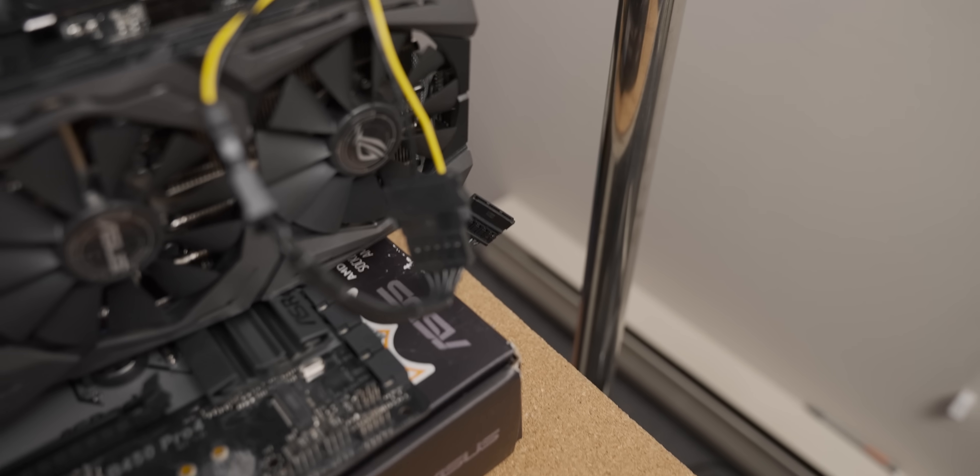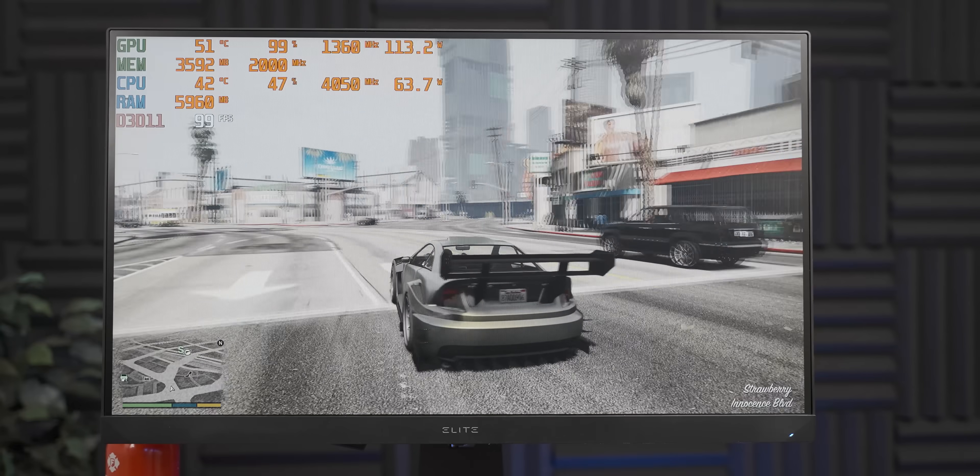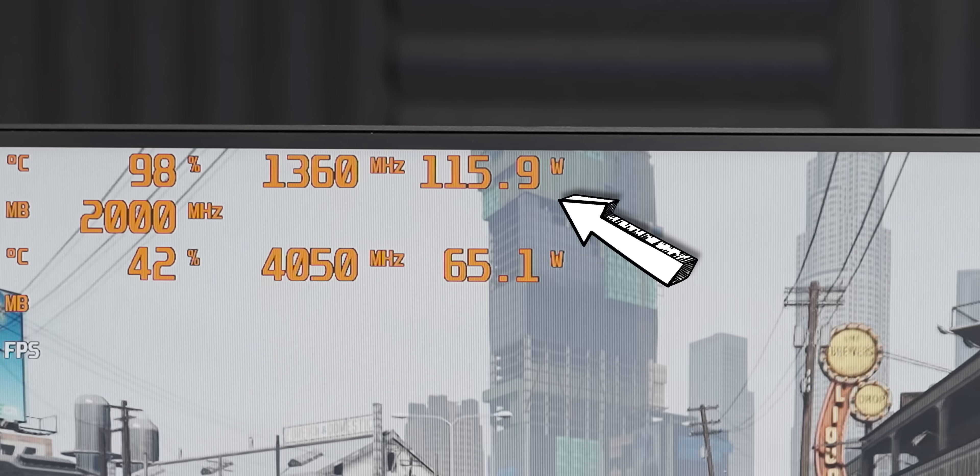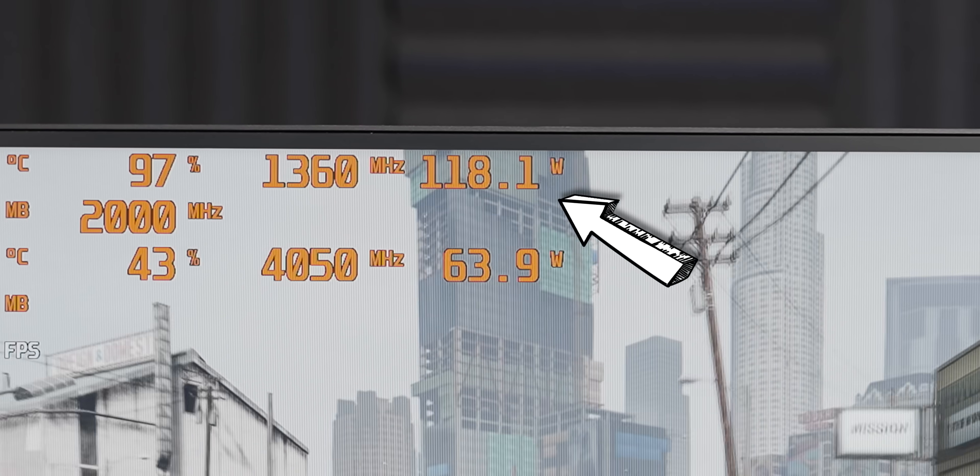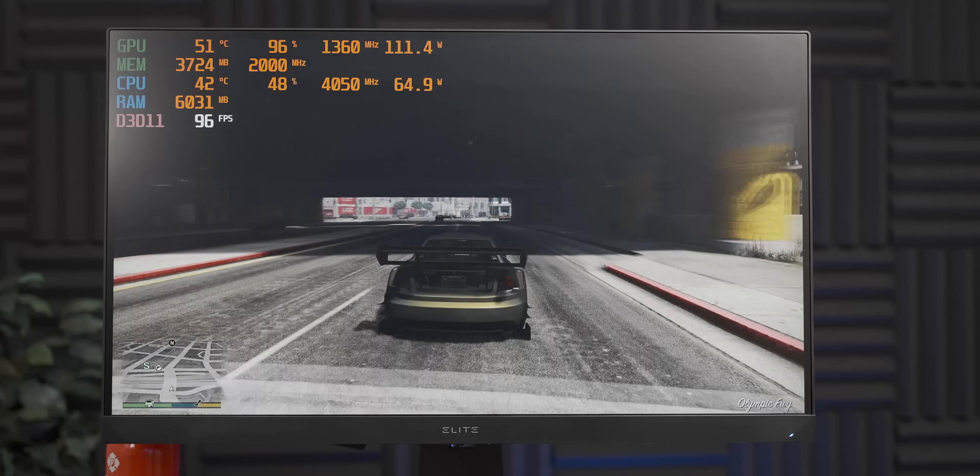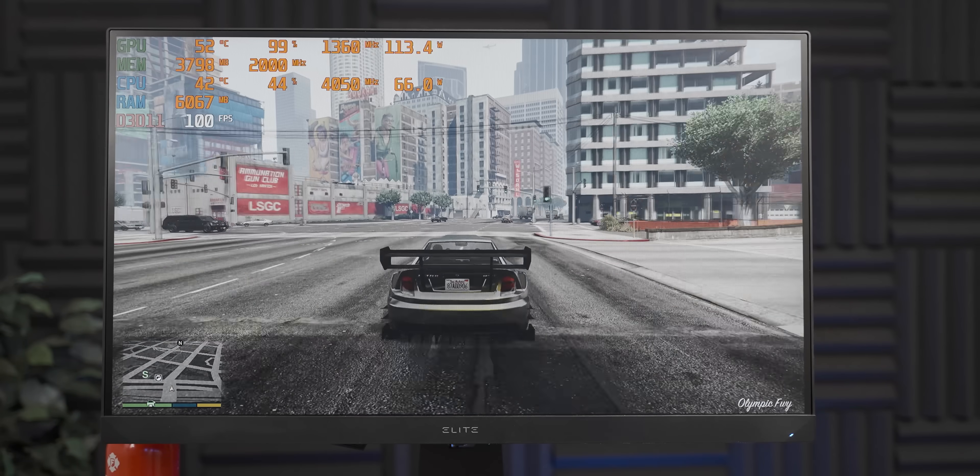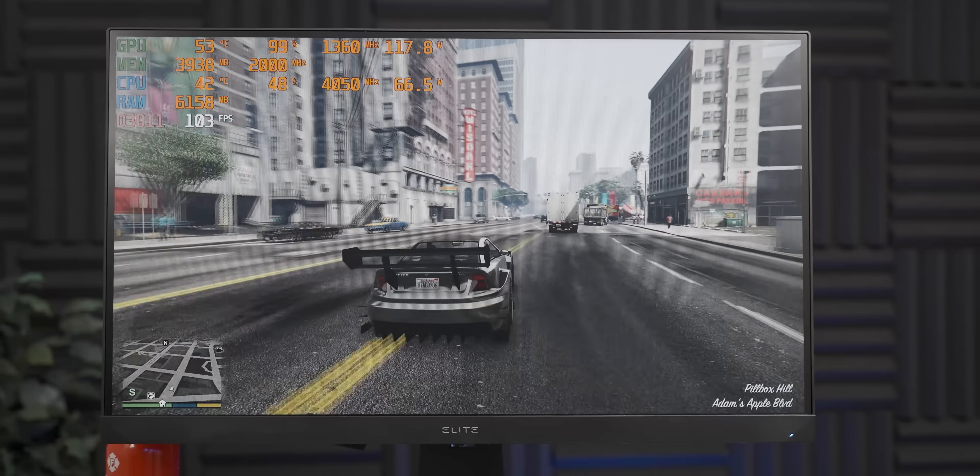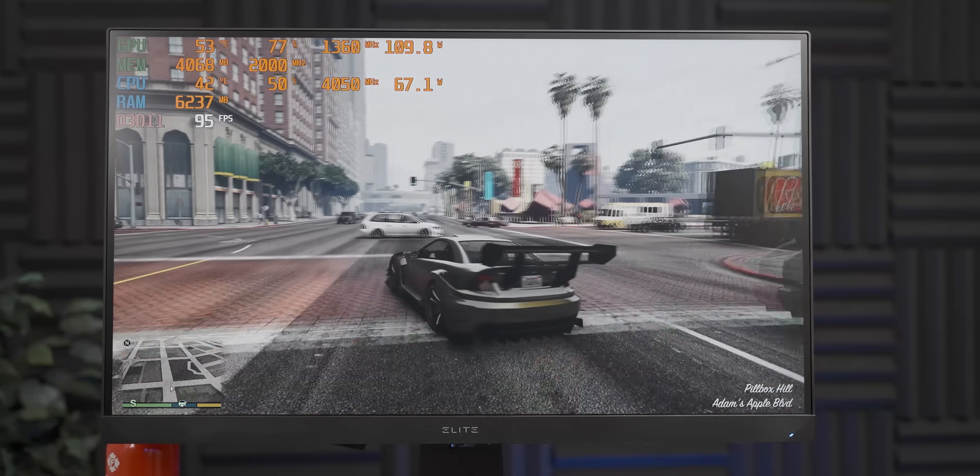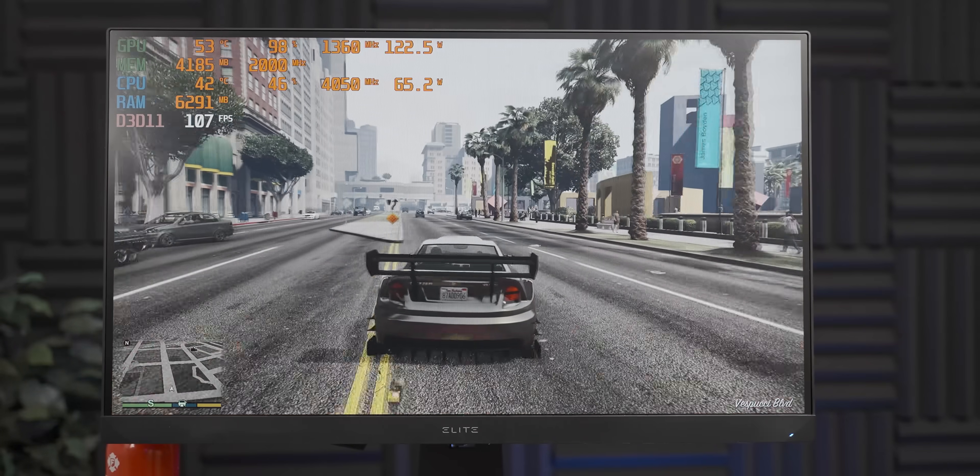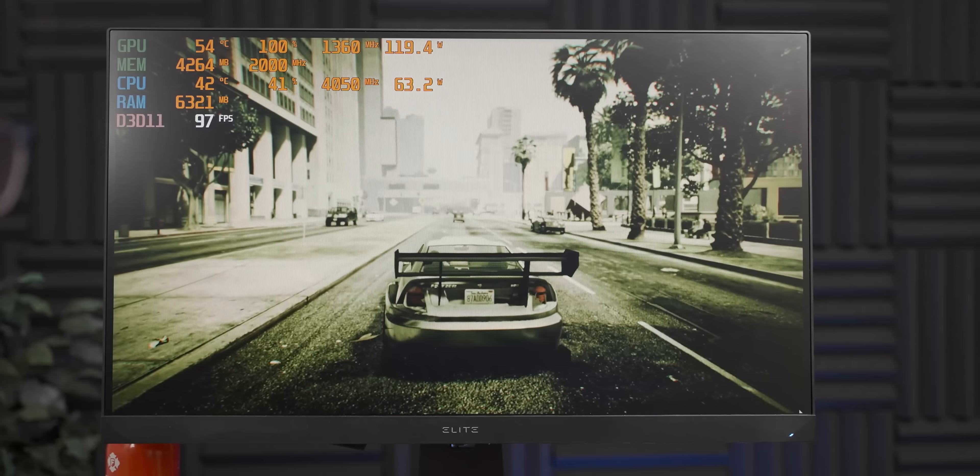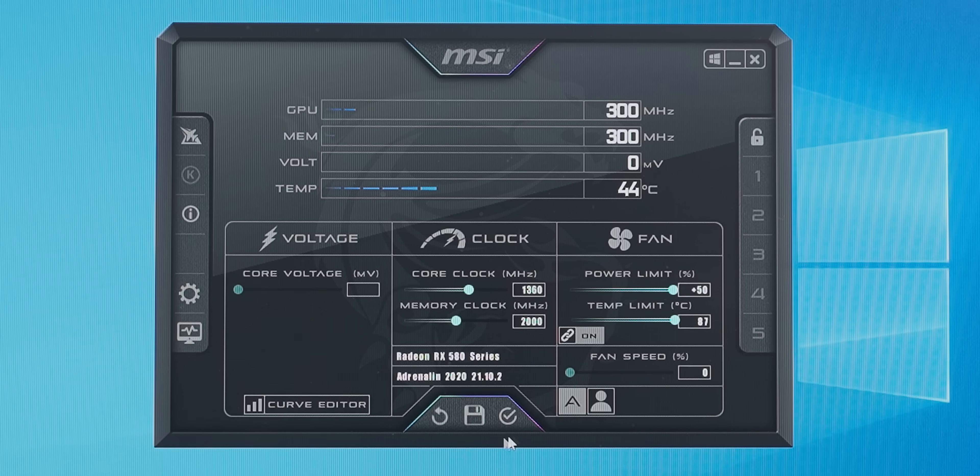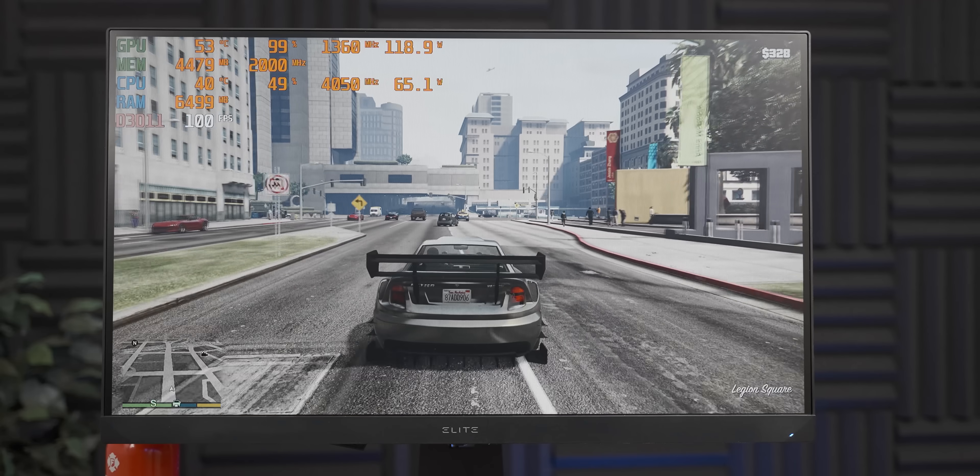It's actually not drawing that much more power than the GTX 960 was while gaming, at least. We are sitting at about 100% utilization and it's still just at like 120 watts. But let me try something quickly.